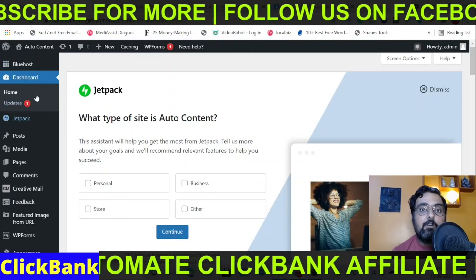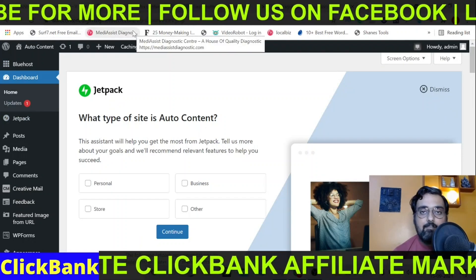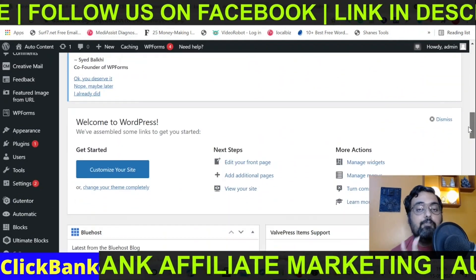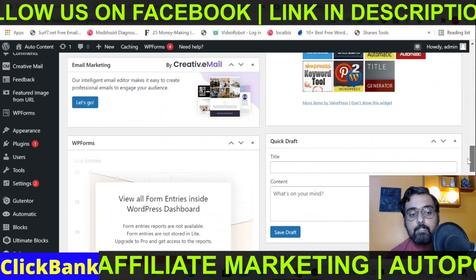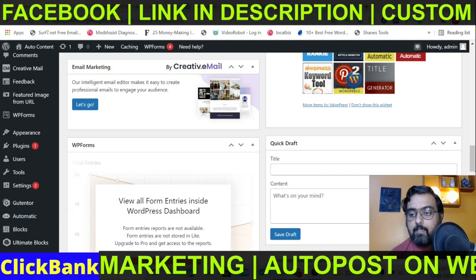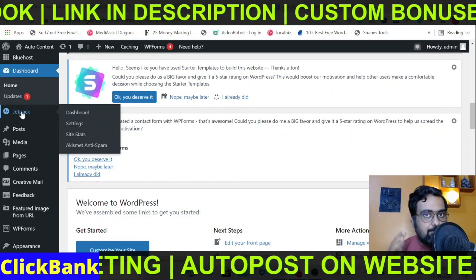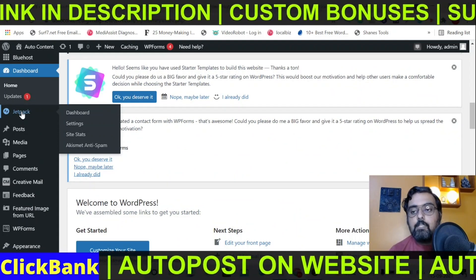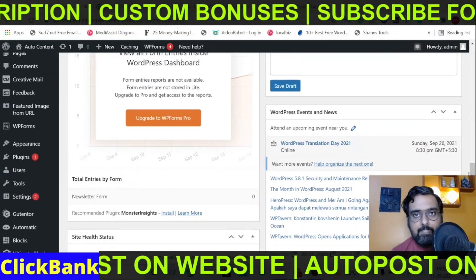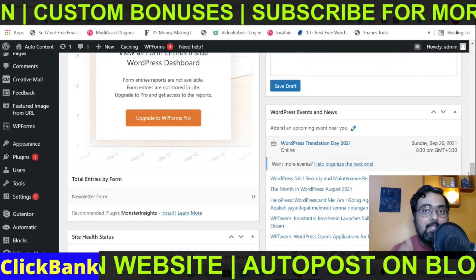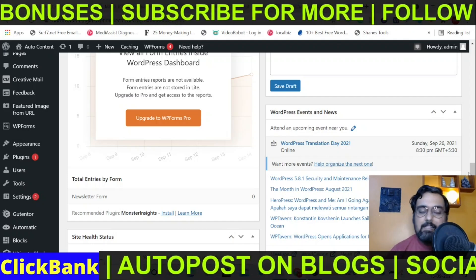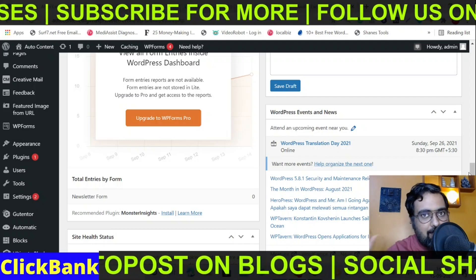Here we are in the dashboard of the website — this is the auto content dashboard. We are going to require two plugins. One is called the WP Automatic plugin, which I have installed, and the other plugin is called Jetpack. Jetpack comes from WordPress itself so it's absolutely free to use. However, WP Automatic has some pricing — it is a one-time price. You can find it over the internet, or you can stay tuned till the end of this tutorial because I will reveal a secret way in which you can get it absolutely for free.